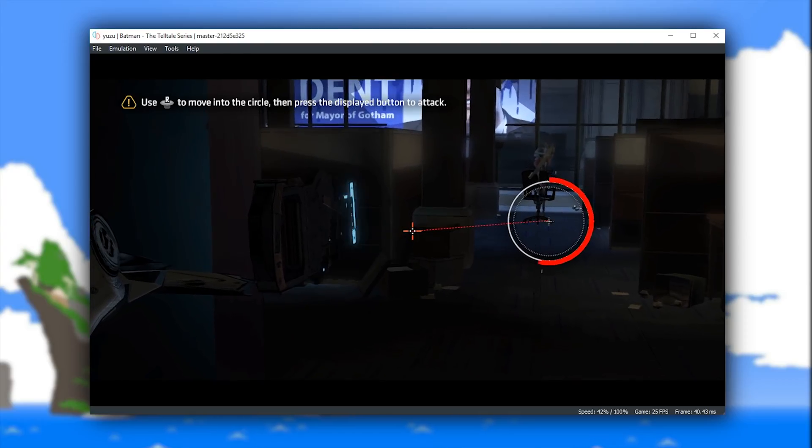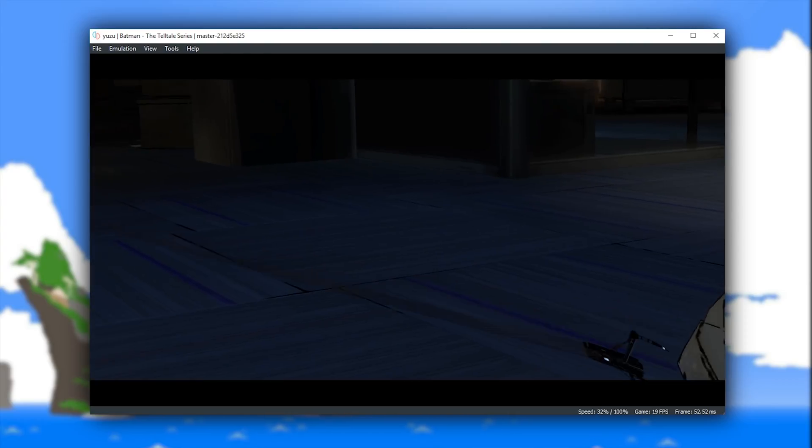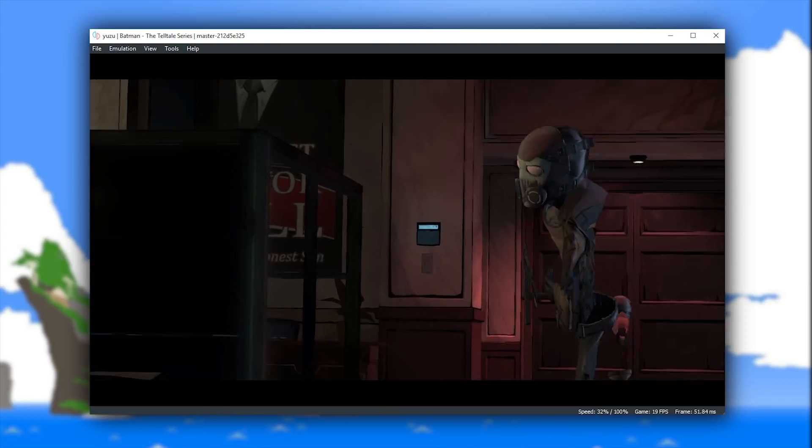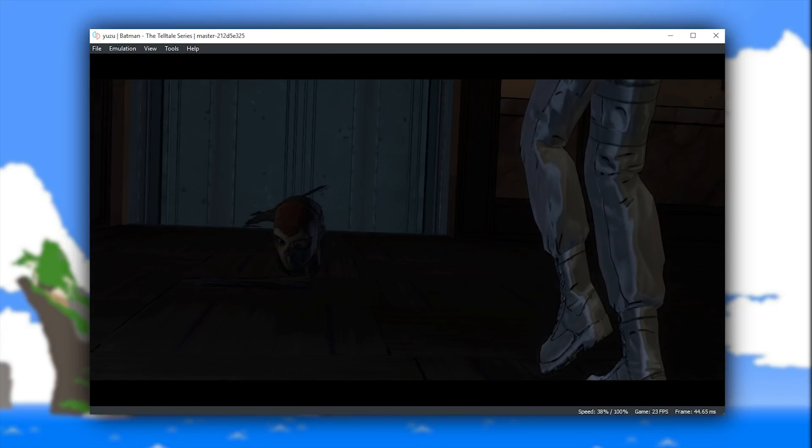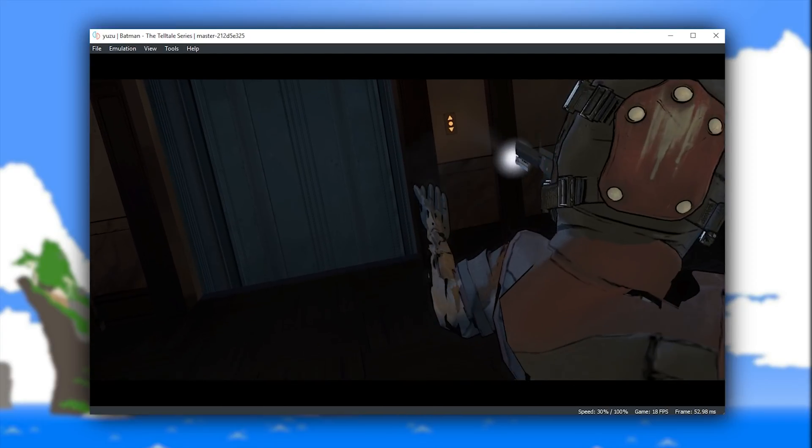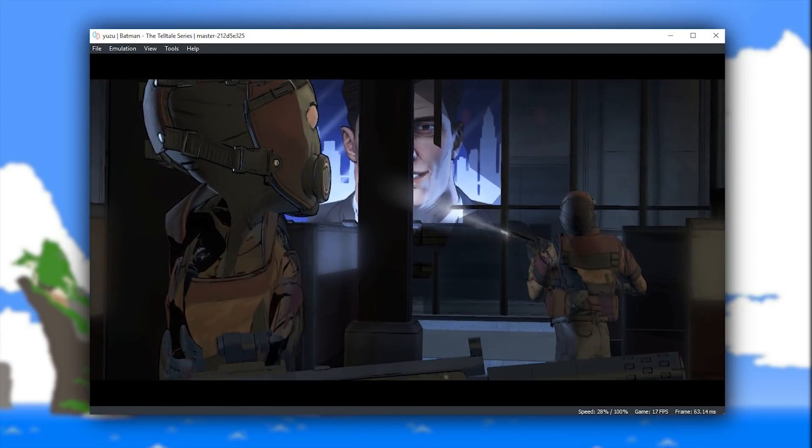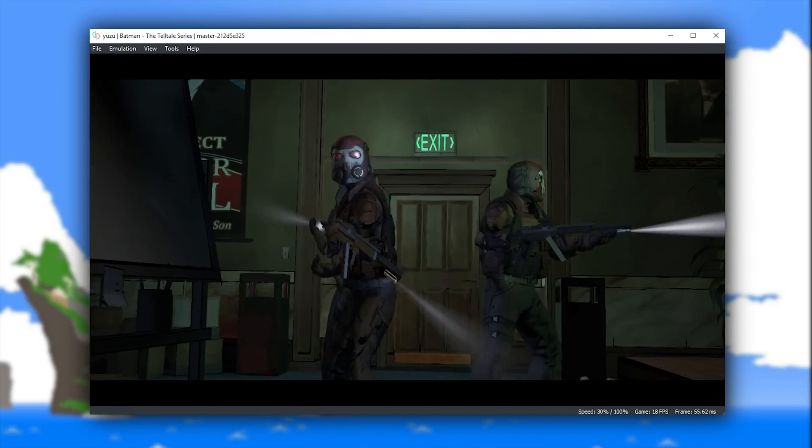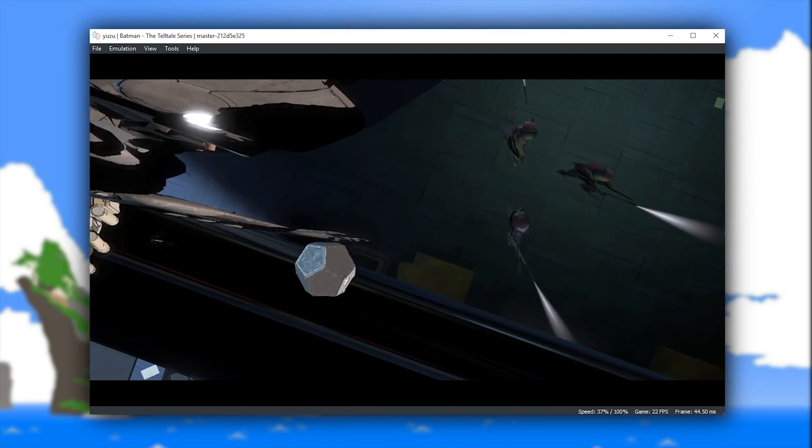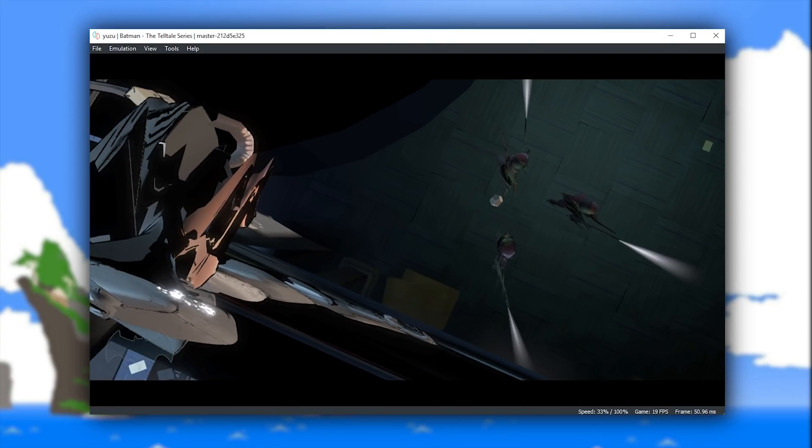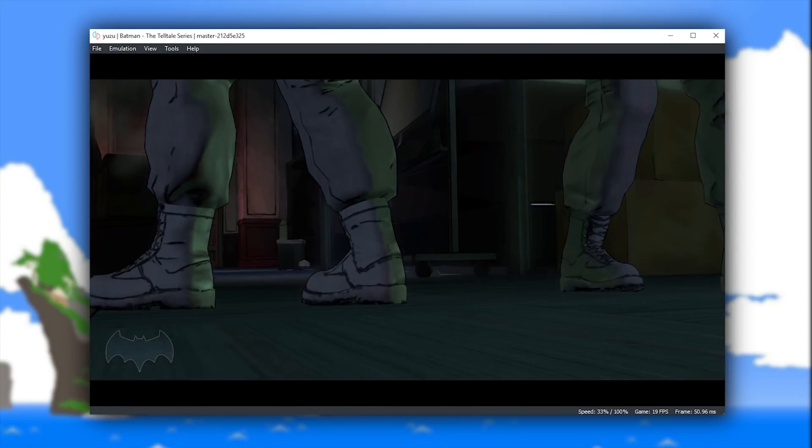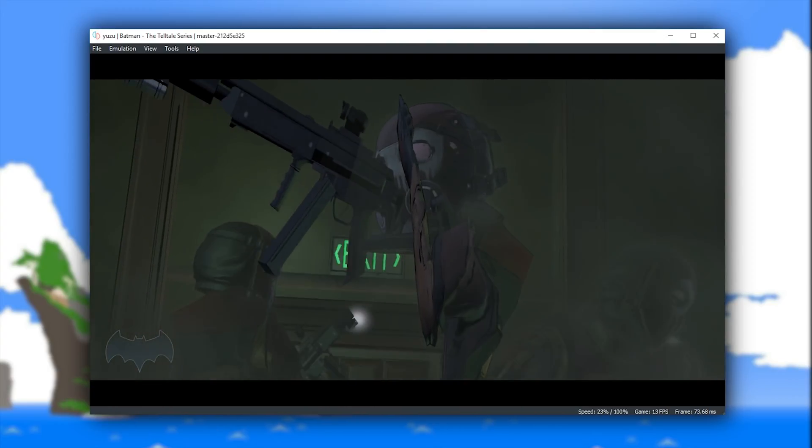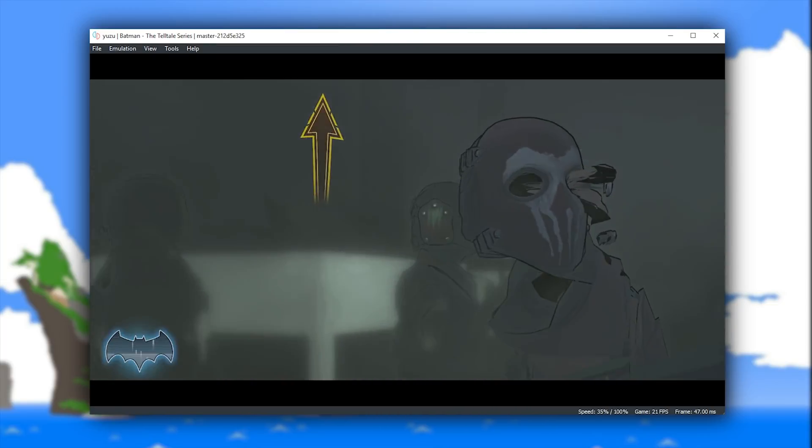Unfortunately, as with what we saw in Snipperclips, this game title also suffers fairly extremely with speed up in gameplay. And when you consider that pretty much every single Telltale Series game, including this one, requires very strict timing on some of the inputs, this basically means that this game is currently not playable on this emulator.